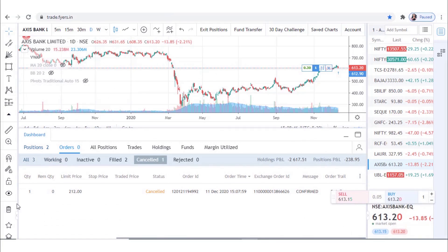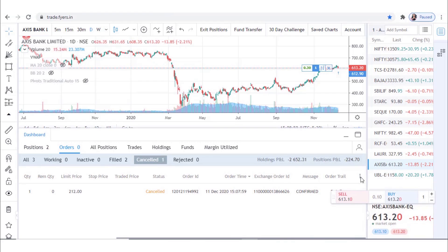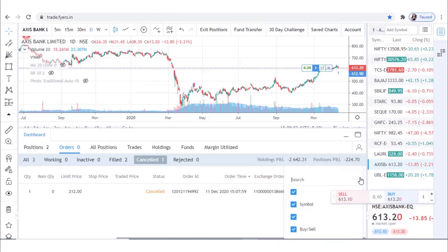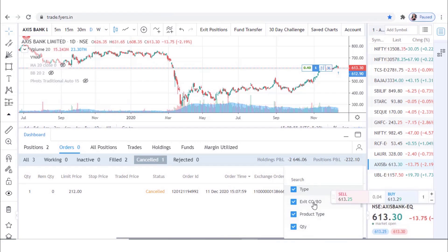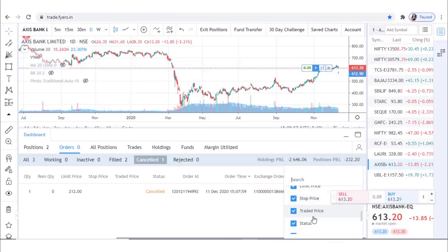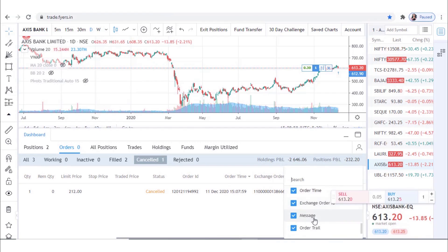To customize, go to the top right-hand side of the dashboard panel and click on the Column Setup tab. The dropdown will give a lot of options and one can customize according to one's own preference.